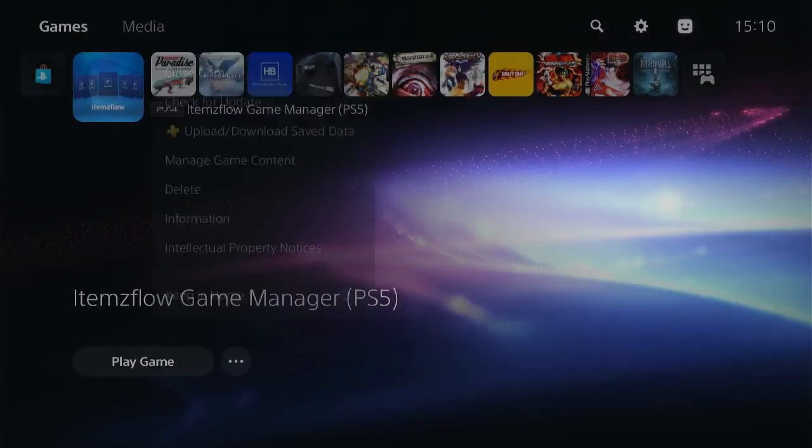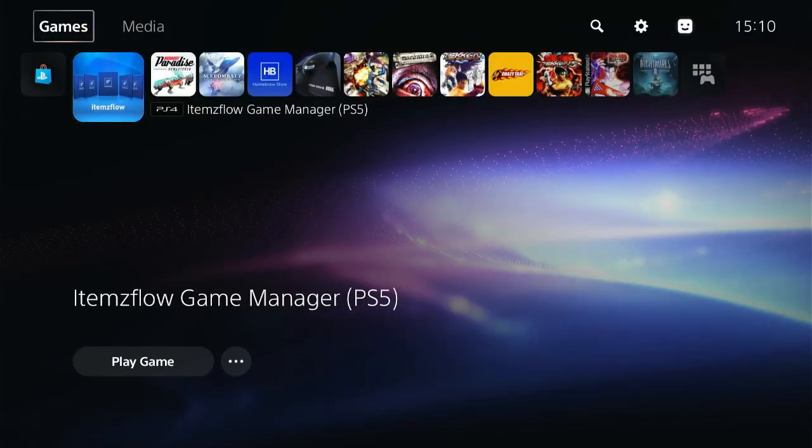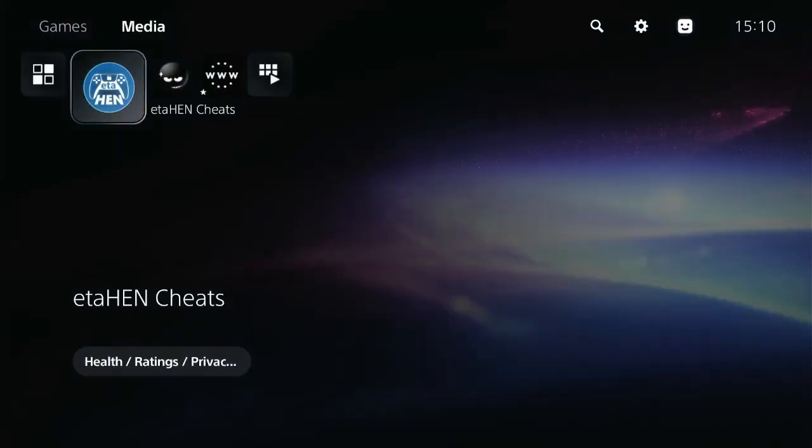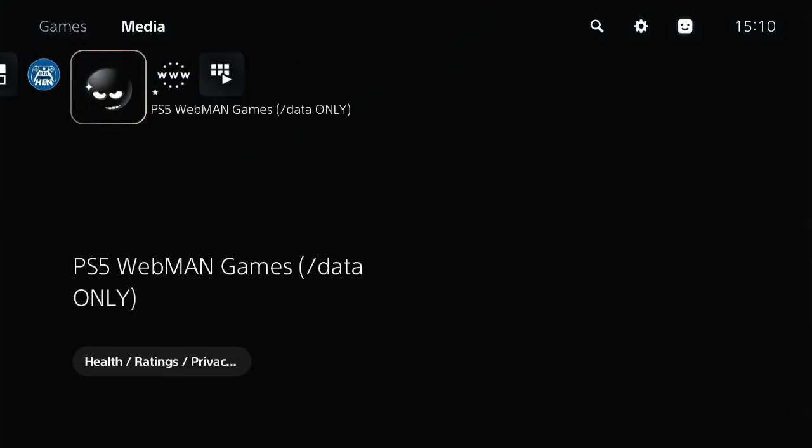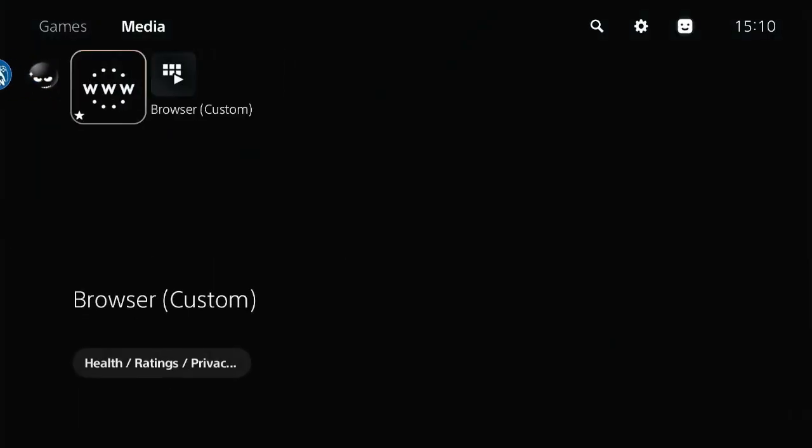Now if I close ItemFlow and go back to the dashboard media, here they are guys, the shortcuts. For example, if I open Browser, it directs me to Google.